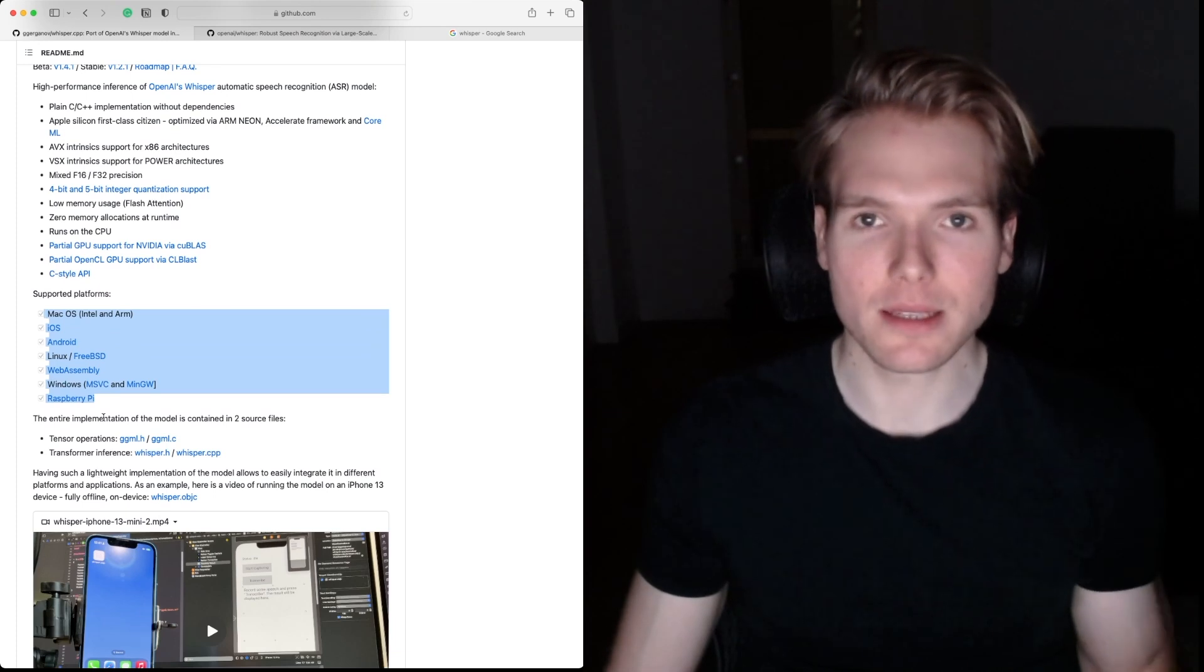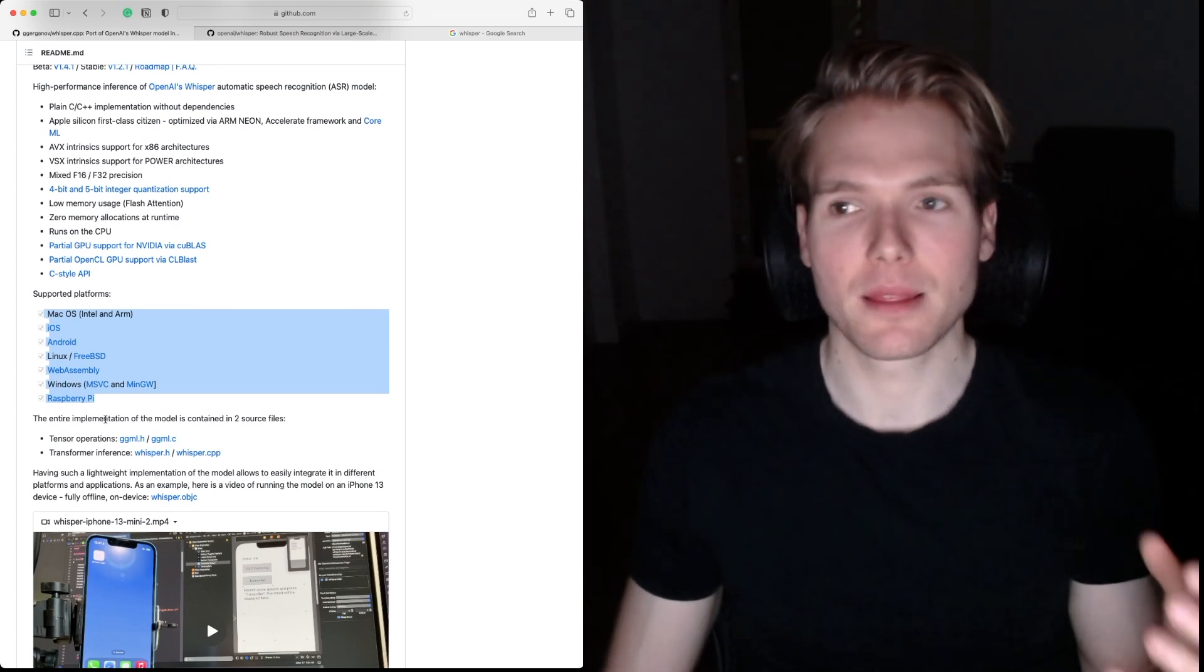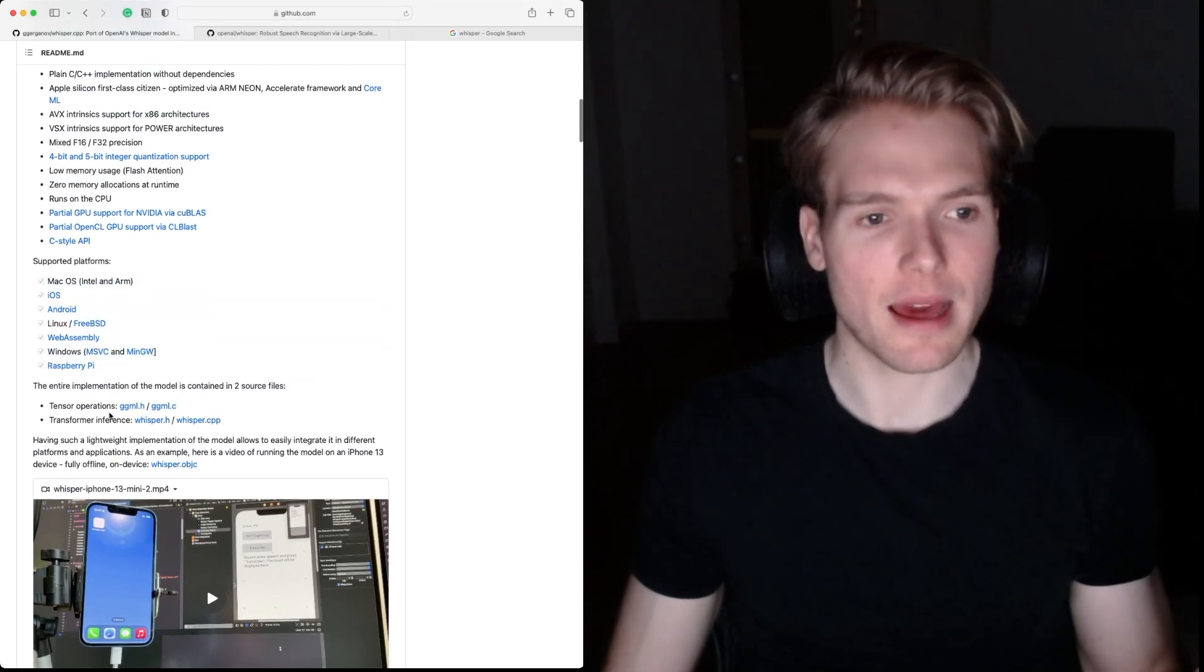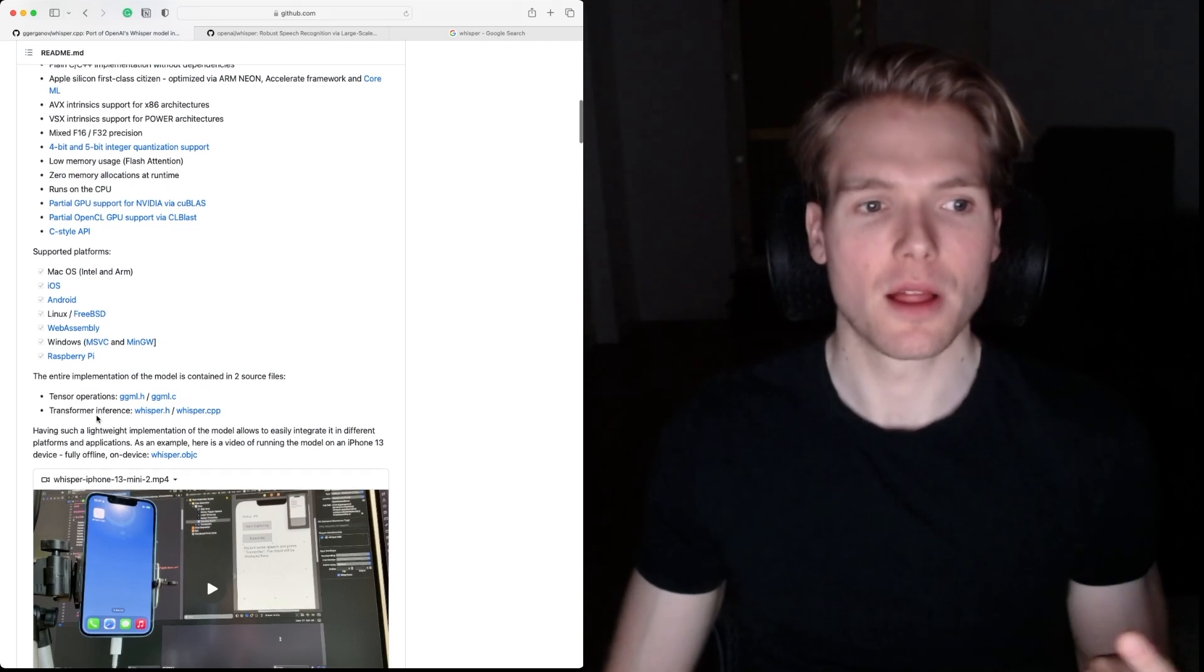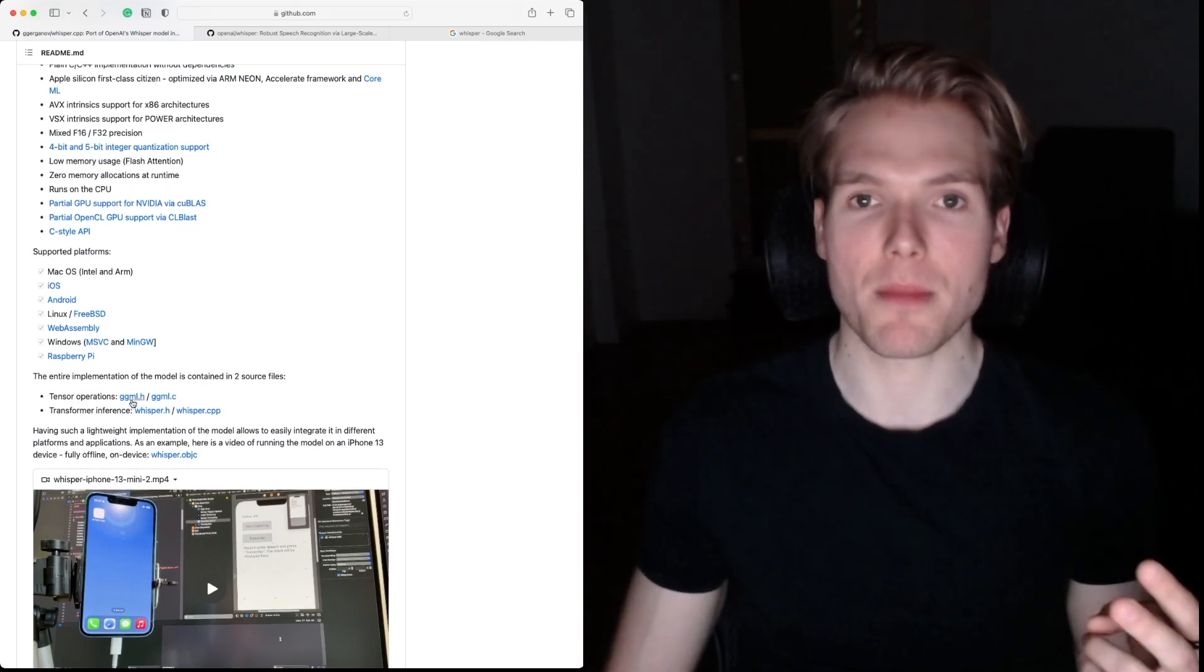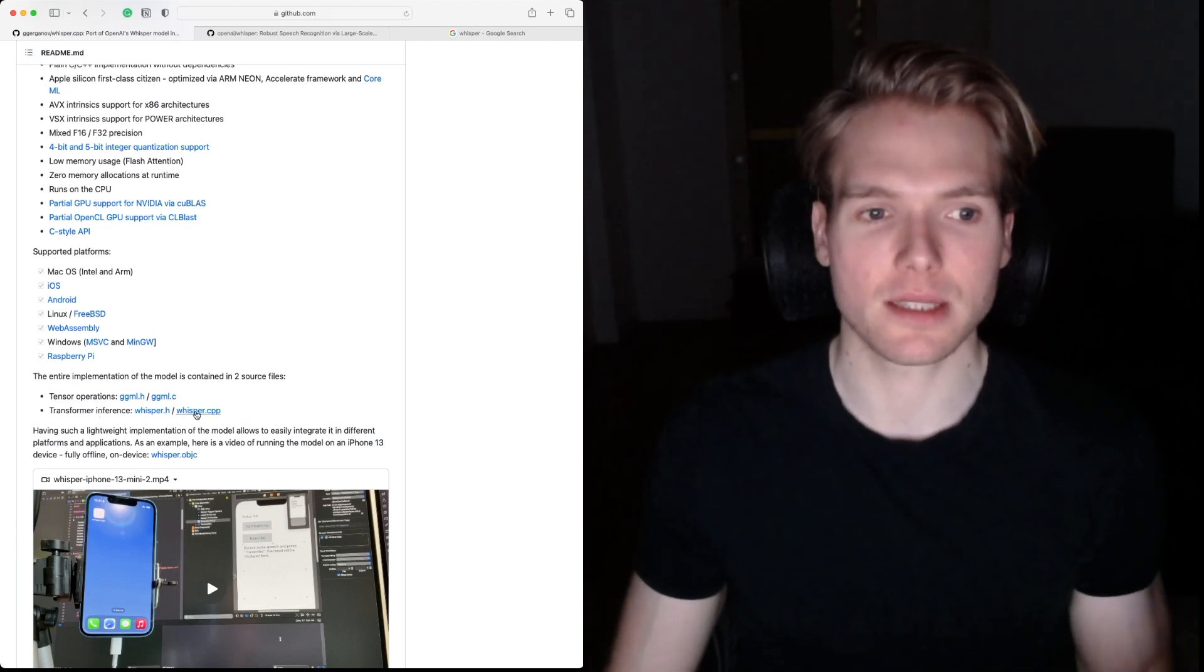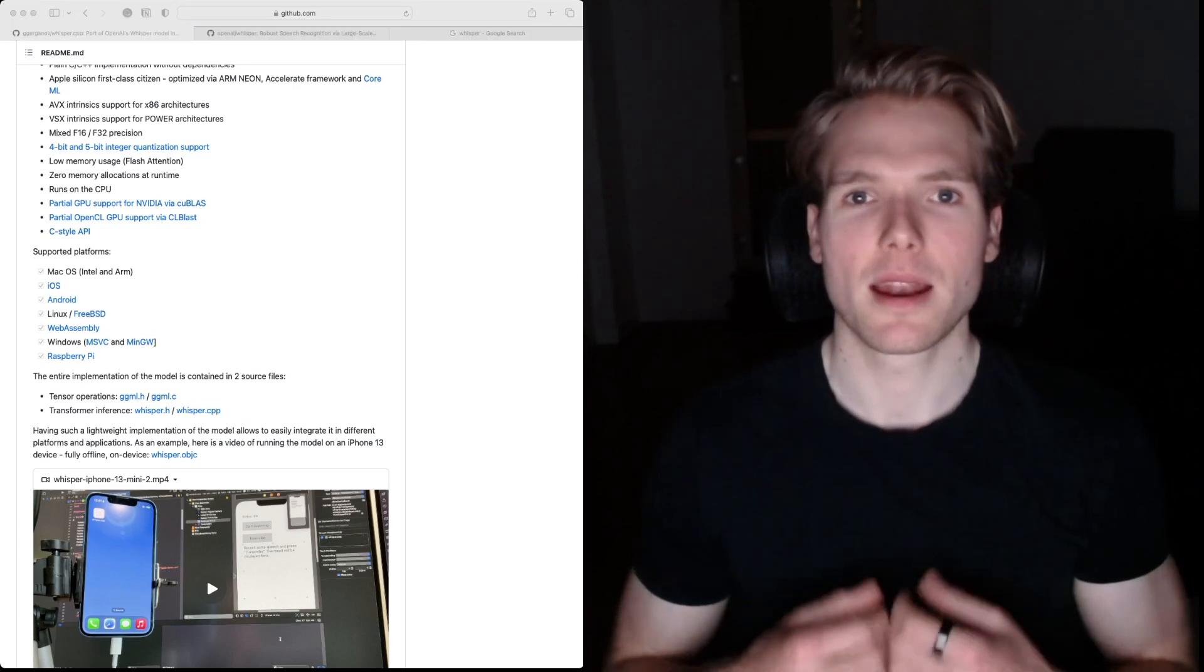To illustrate how compact the implementation by Georgi is, it's all contained within two source files. The tensor operations are in ggml.c and the transformer inference is in whisper.cpp.